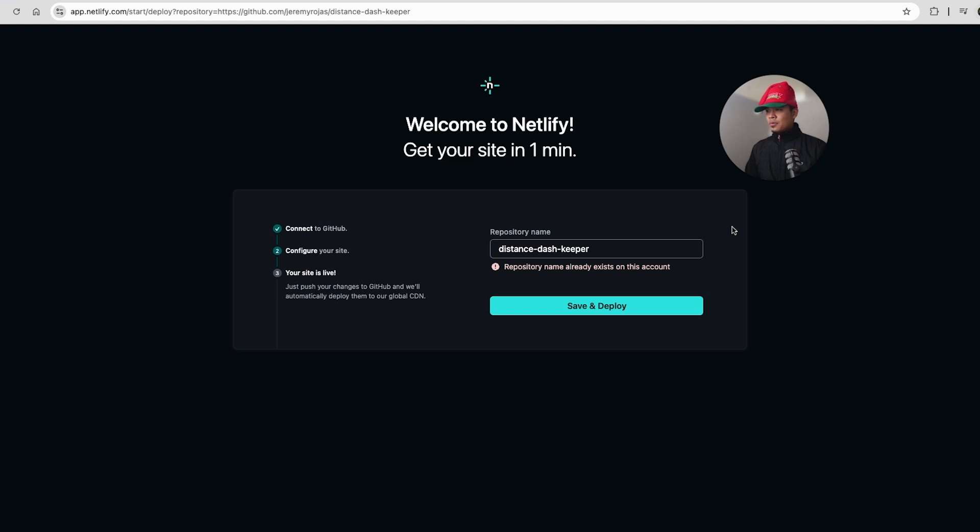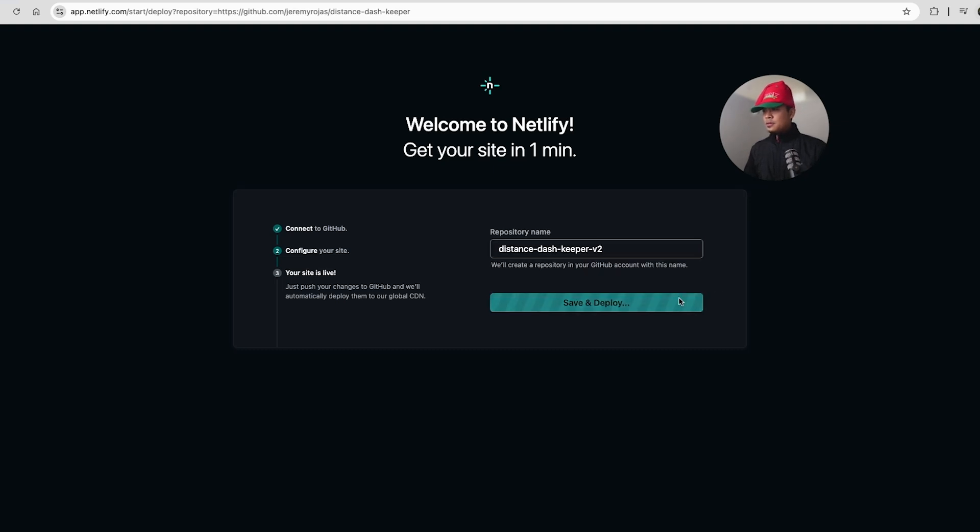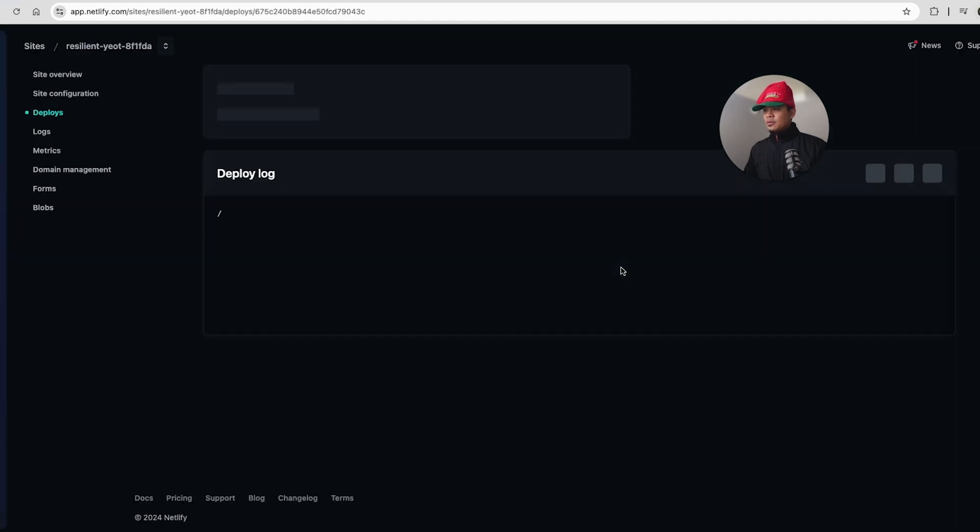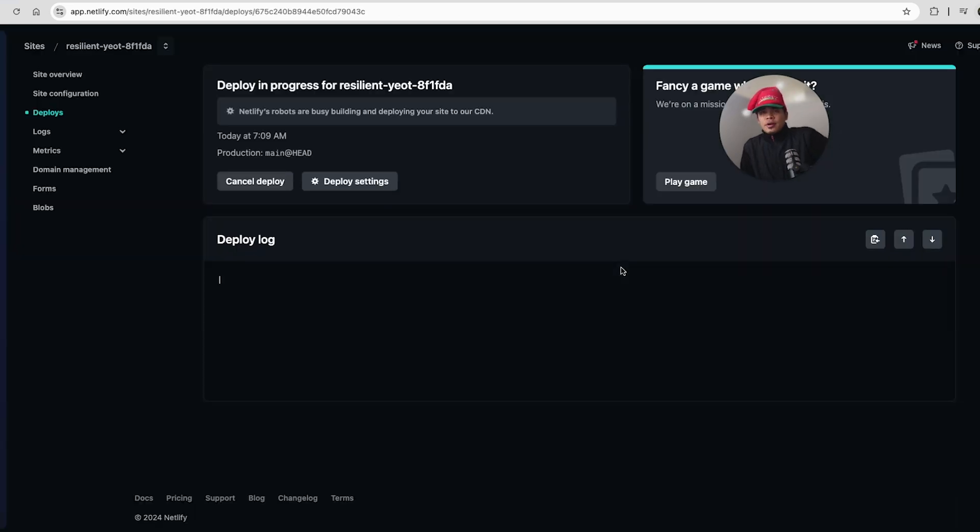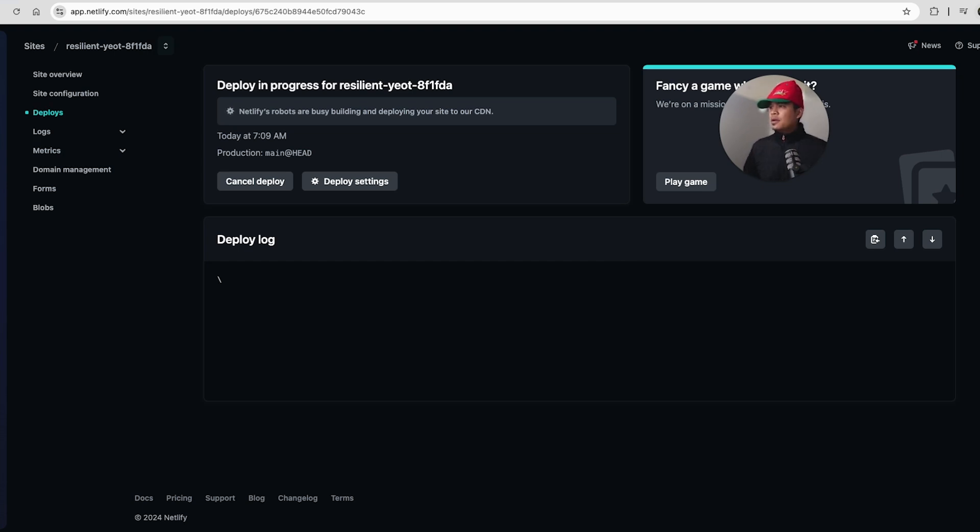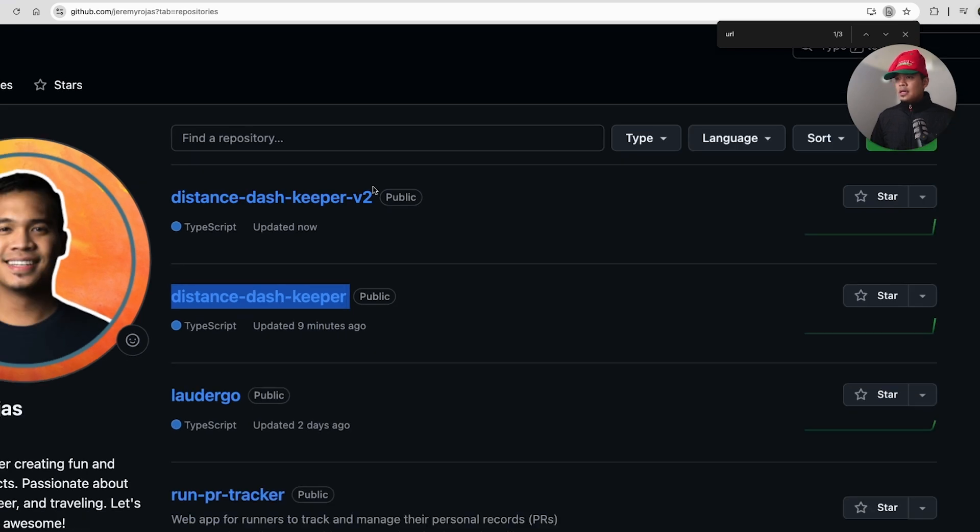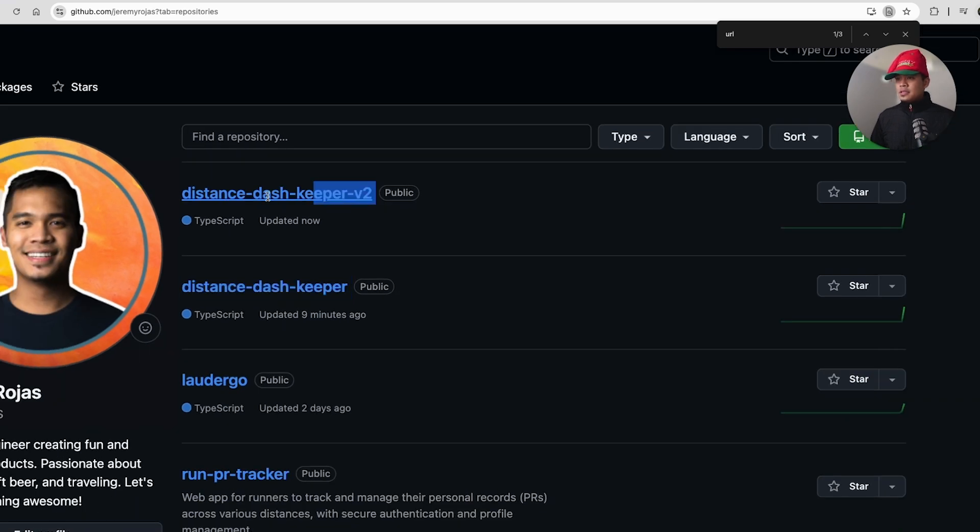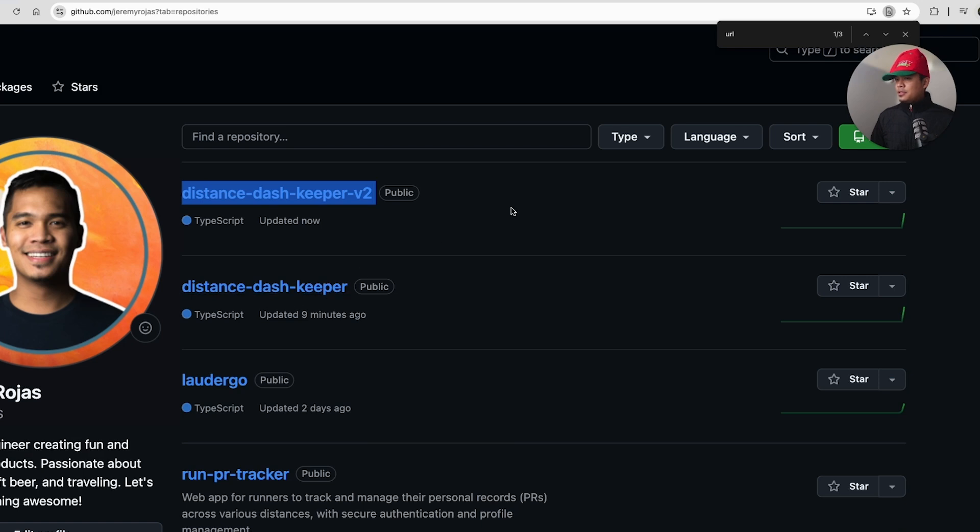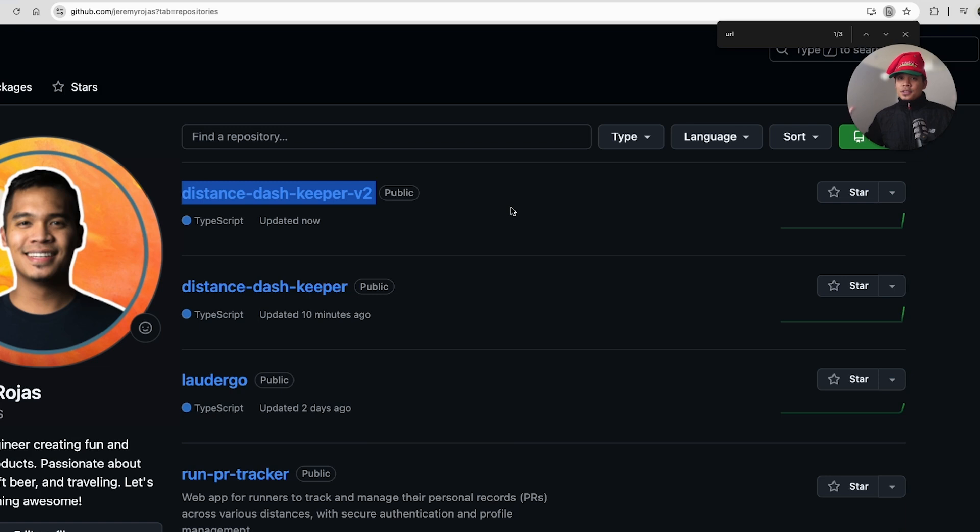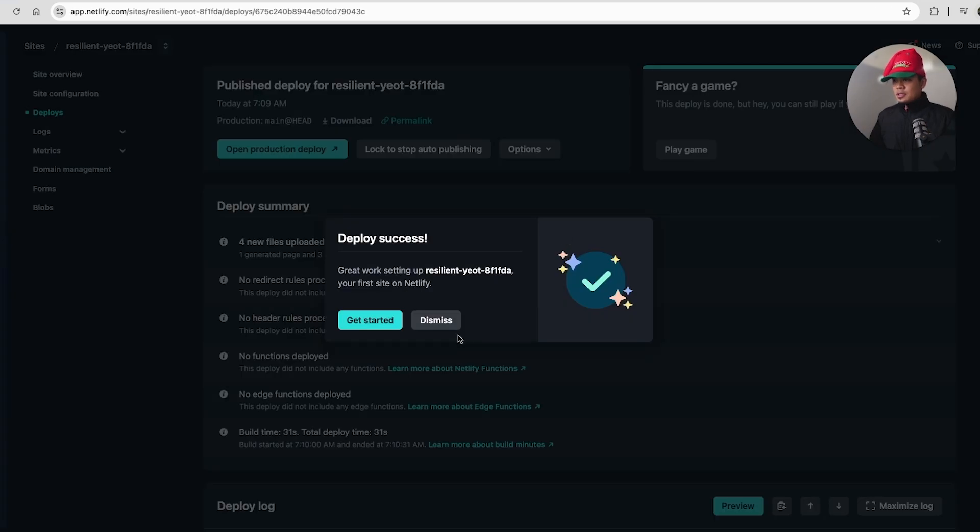Repository name already exists on this account. So does that mean I had deployed it already somehow? Not sure. Let's just do v2. So it's creating a new GitHub repository. That's what it was. So it's creating a new GitHub project by the name of distance-keeper, which is interesting. It's not using the one that I created already. So this distance-keeper was created from Lovable. And now this distance-keeper was created from Netlify, which is interesting. I thought Netlify would have been able to use this, but I guess we need two separate repositories for the two different services.